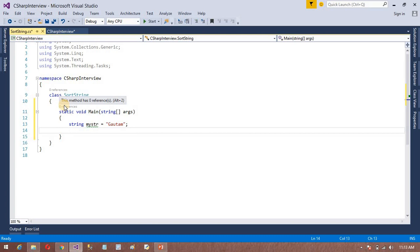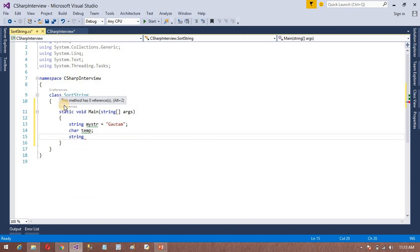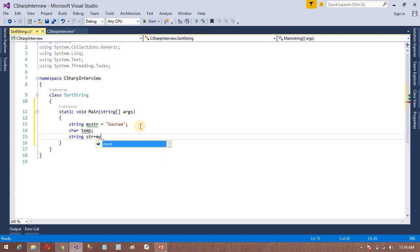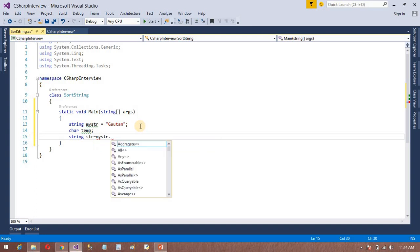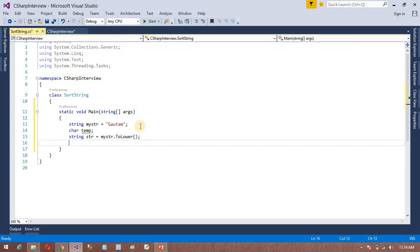We need to create a character type array. One more variable is needed because I want to convert this string to lowercase. So str is called root — my str dot toLower. The toLower method is available in our language. Now it is done.